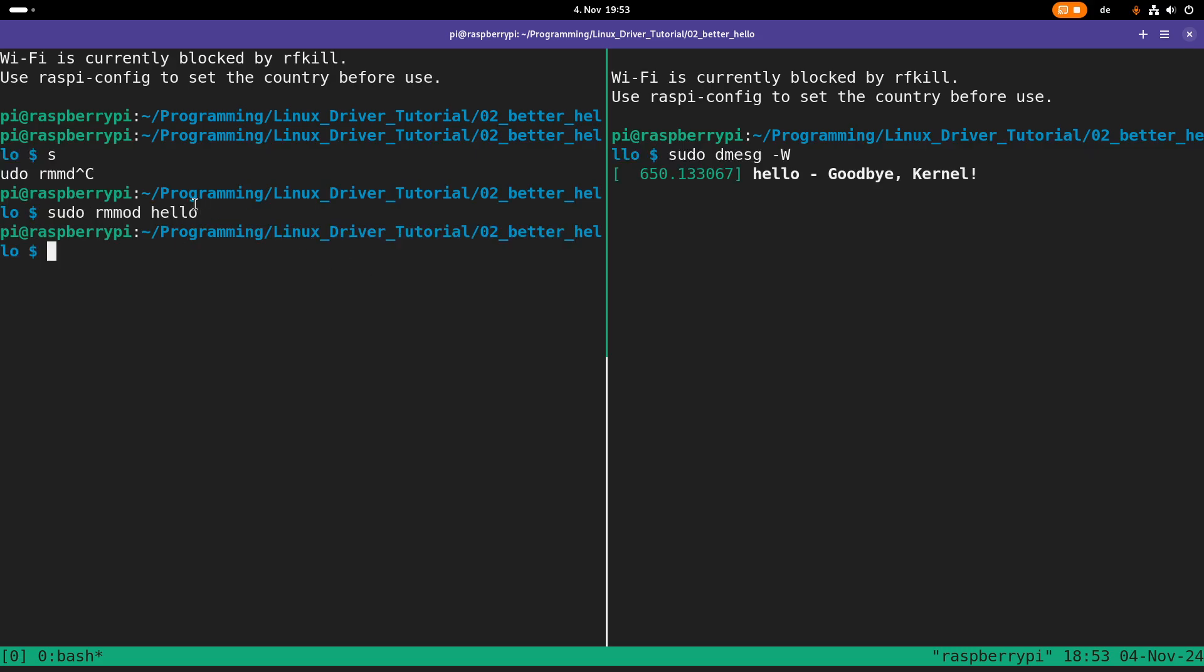And if you're executing this, we can see a new print in the kernel's log telling us goodbye kernel. Okay,